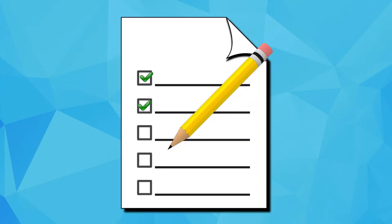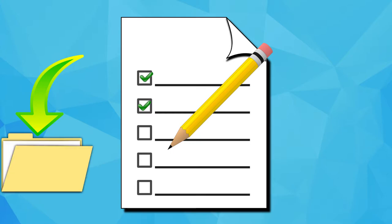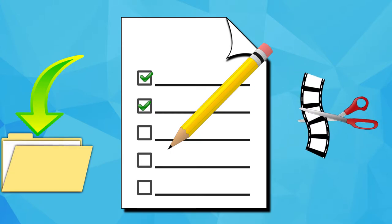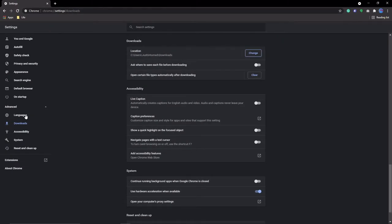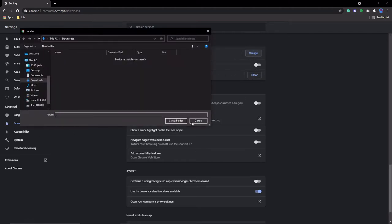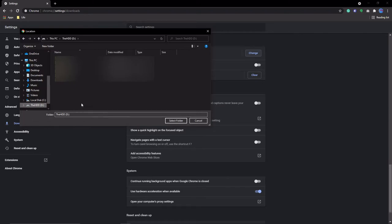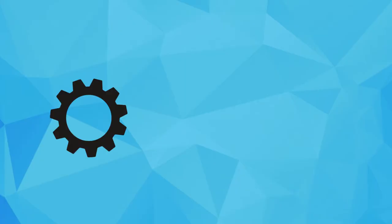Number eight is useful if you're working on a project and you want all your downloads to go to a certain folder, for example, when you're video editing. The way you can change where your downloads goes by going into Settings, Downloads, click Change next to Location, and navigate to the folder which you want the downloads to go to.